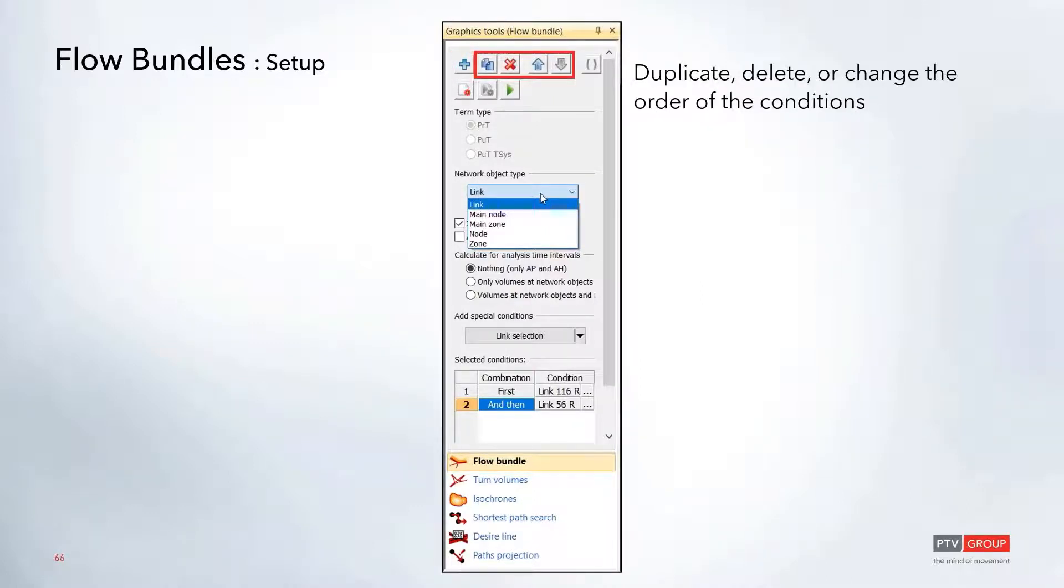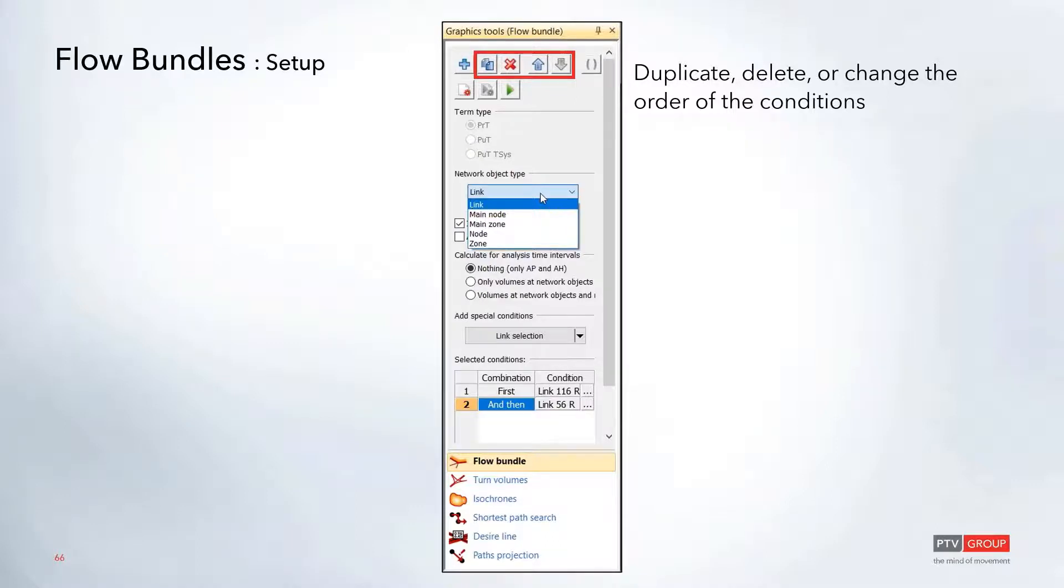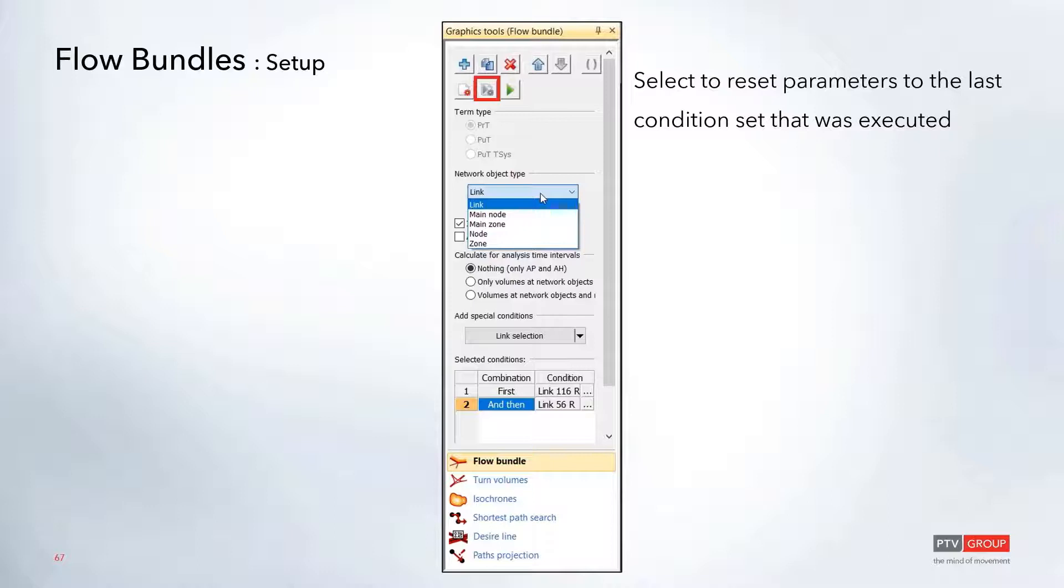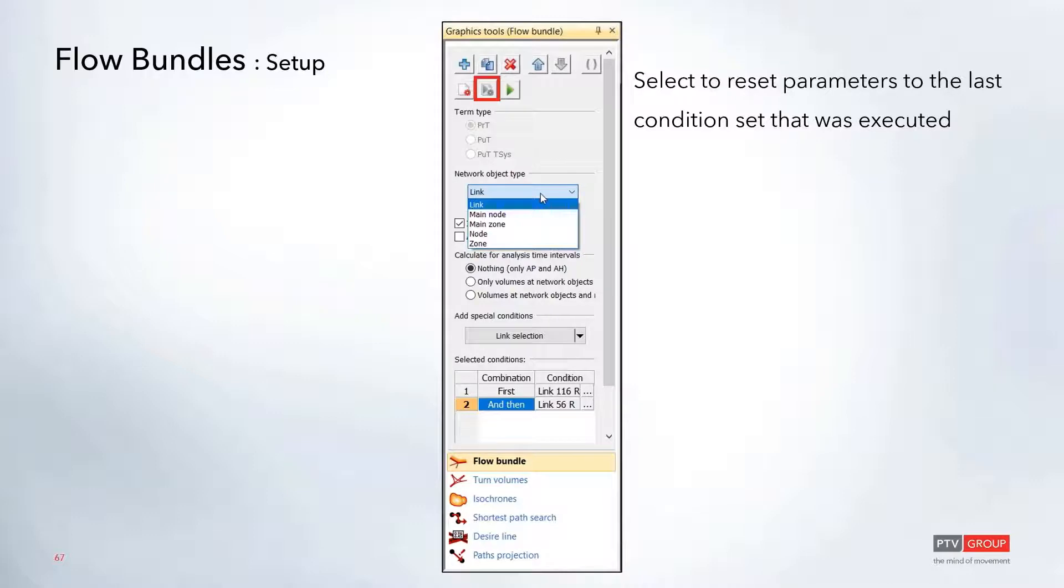All of these options will allow you to duplicate, delete, or update the order of any conditions in that window. If you make changes and want to undo them, you can click the play button with the star icon in the lower right to reset all parameters back to the last conditions that were executed.